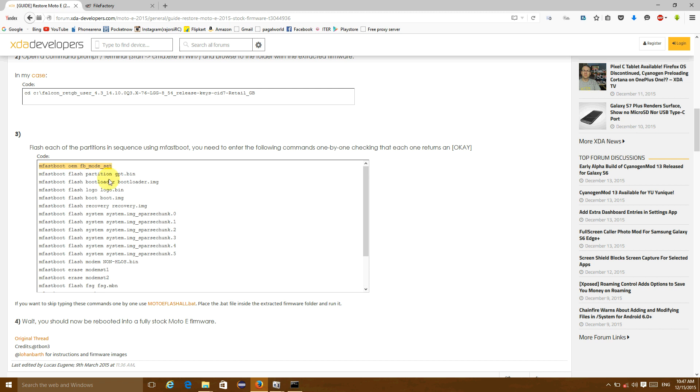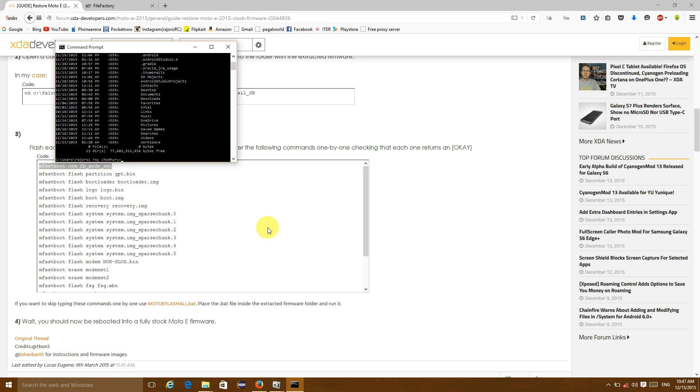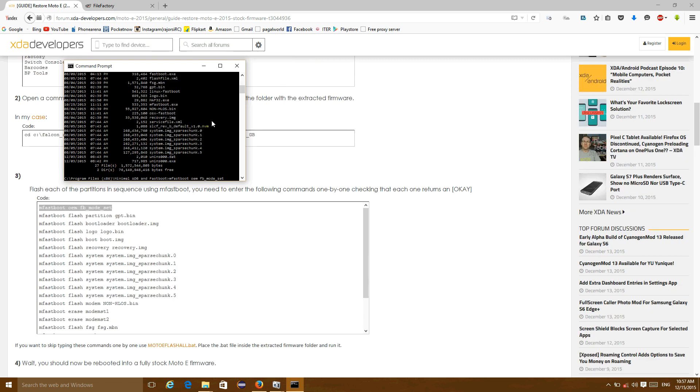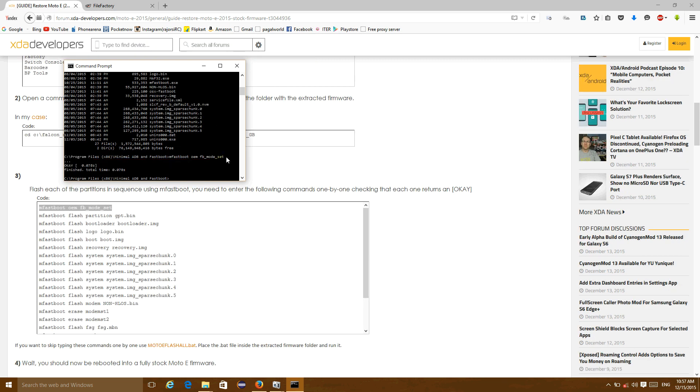Now copy this first line and paste it in the command prompt and hit enter. You will see status code OK, and you have to repeat this for all the lines of code.